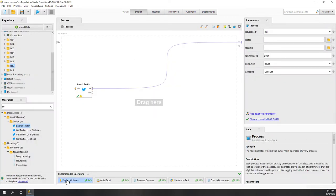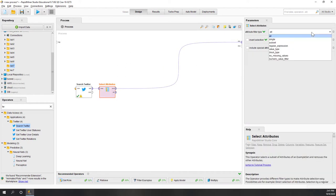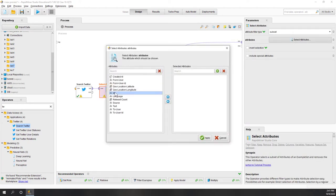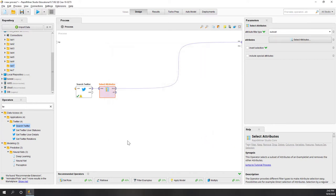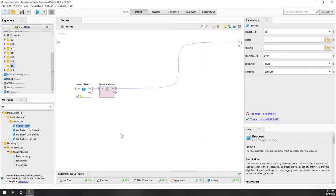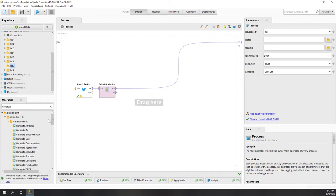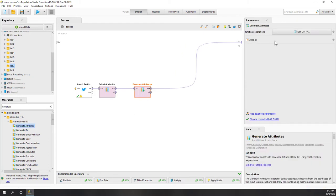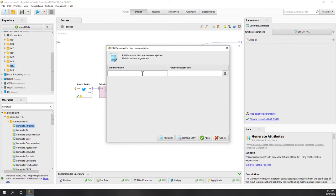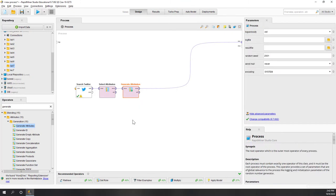Let's go back to design tools. First we want to select the attributes - we just want the ID and also the text. We also want to give it a new field called 'label'. So let's generate an attribute - attribute name: label, and the default value will be an empty string, a pair of double quotation marks. Next let's split our data.